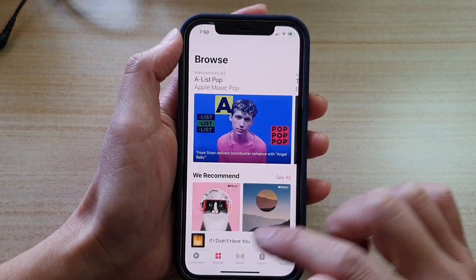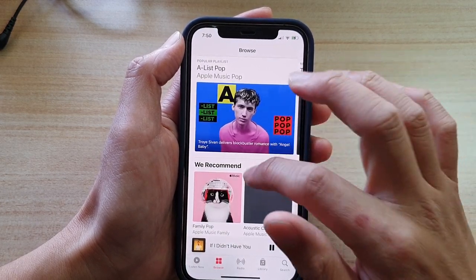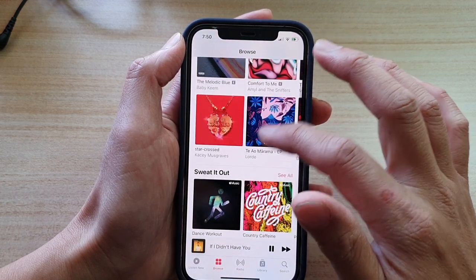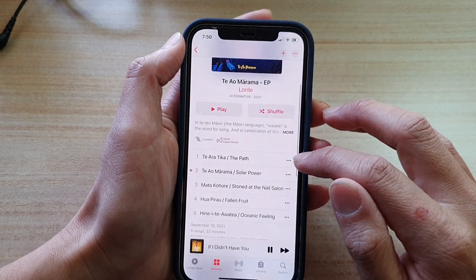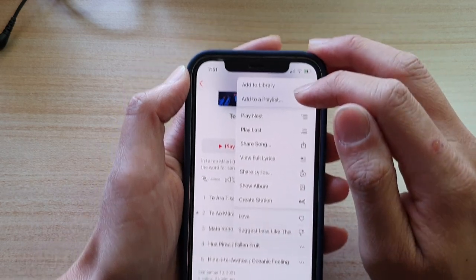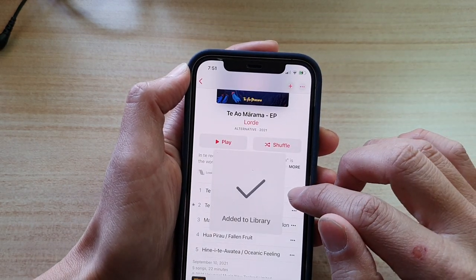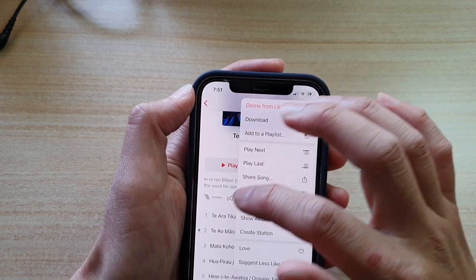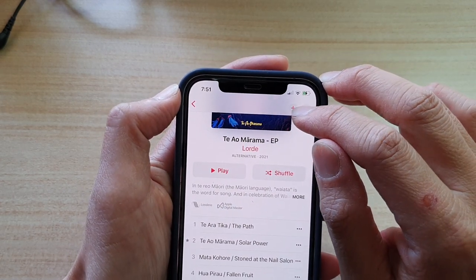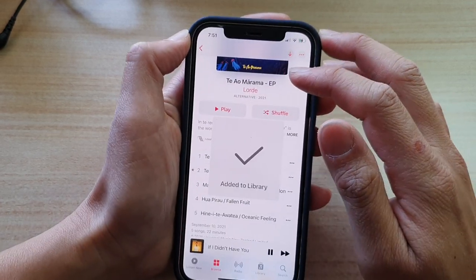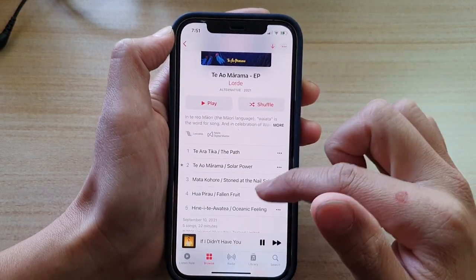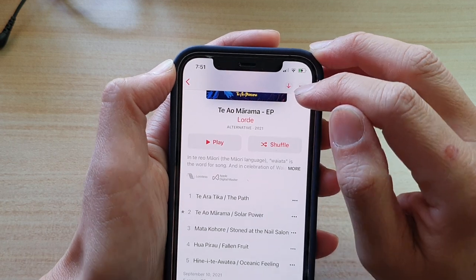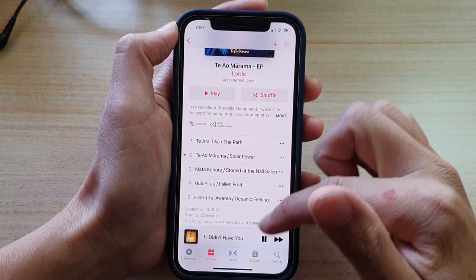You can also go to Browse, and in the Browse page you can look for music that you like. Once you find a song you like, there are generally three little dots on the side that you can tap to add to library. Once added to the library, you can then download the song to your device. There is also a plus button at the top that allows you to add the whole album at once, and then you can tap the download button at the top to download all the songs in the album to your device.